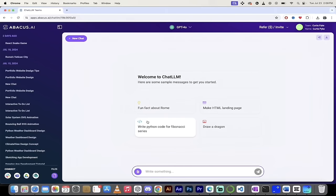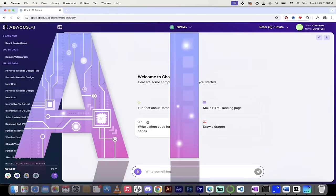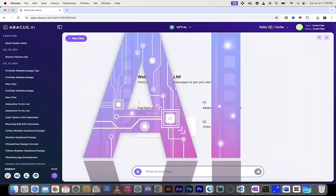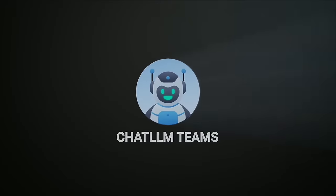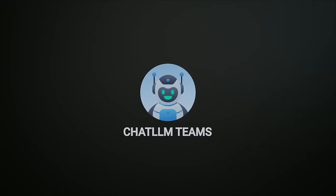Hello everybody, welcome back to another AI video. This one I'm in ChatLLM Teams and I've got something awesome to show you.